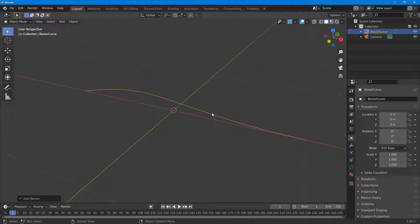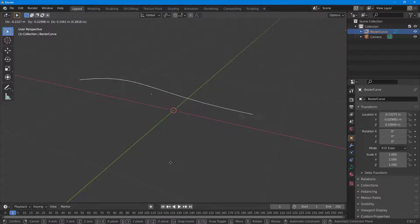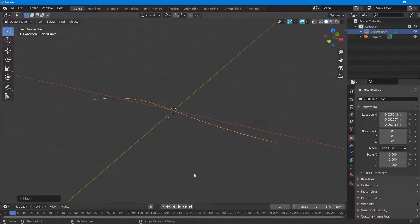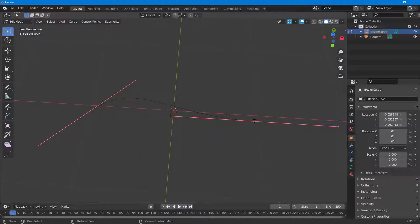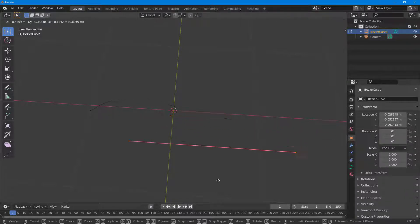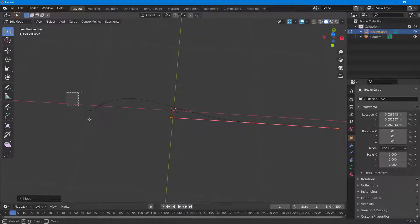If you want to edit the points in a Bezier curve, you can press Z to move it around. Press Tab to enter edit mode and you can see the Bezier handles on the ends. Now you can select a Bezier handle that you want to move, press Z on your keyboard, and drag your mouse — you can see that it actually changes the Bezier curve.